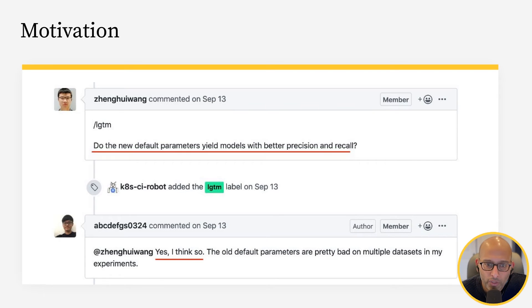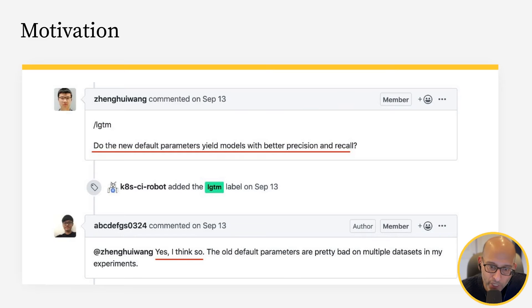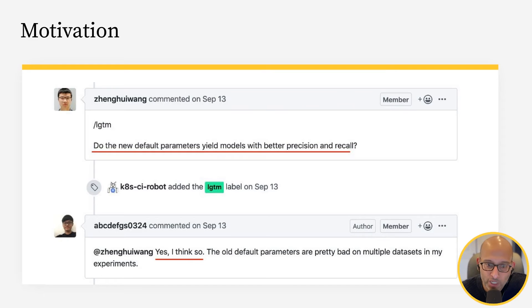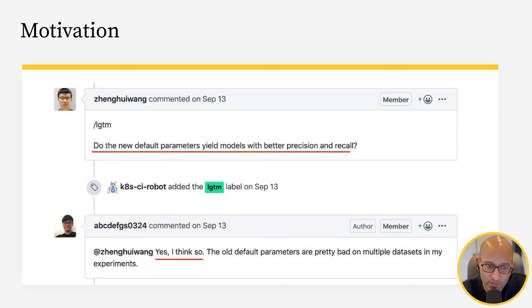For the longest time, I actually created lots of different automations that would bring tests for machine learning into the pull request. I created all these tools and all this stuff because this kind of thing drove me crazy.